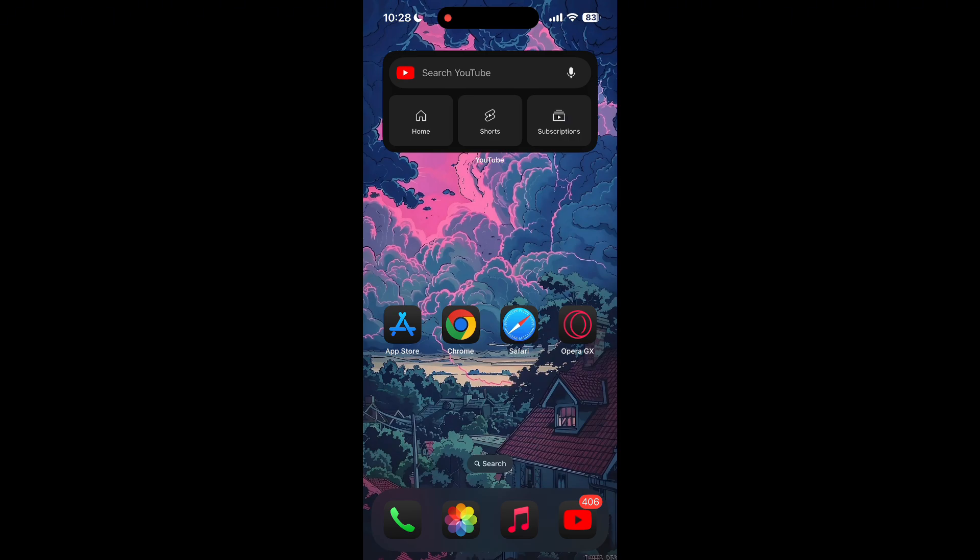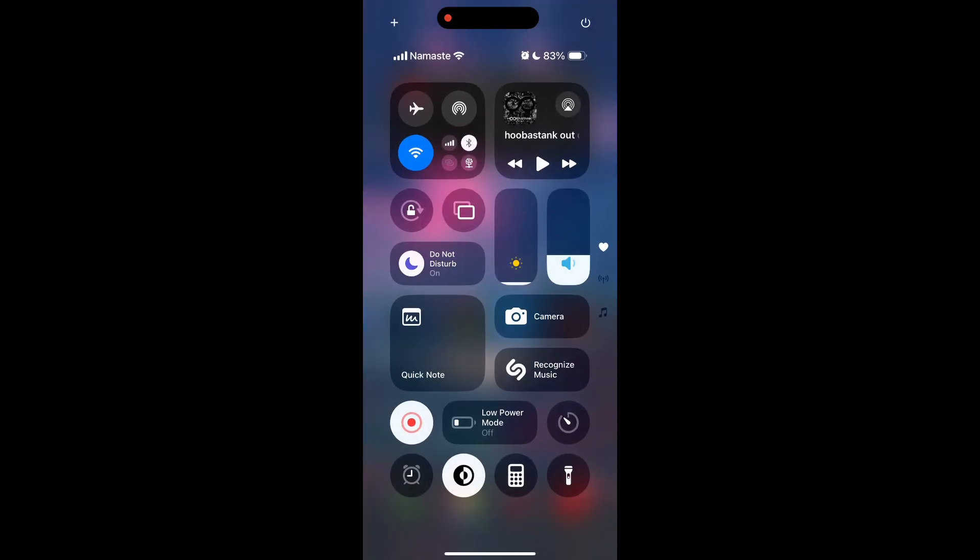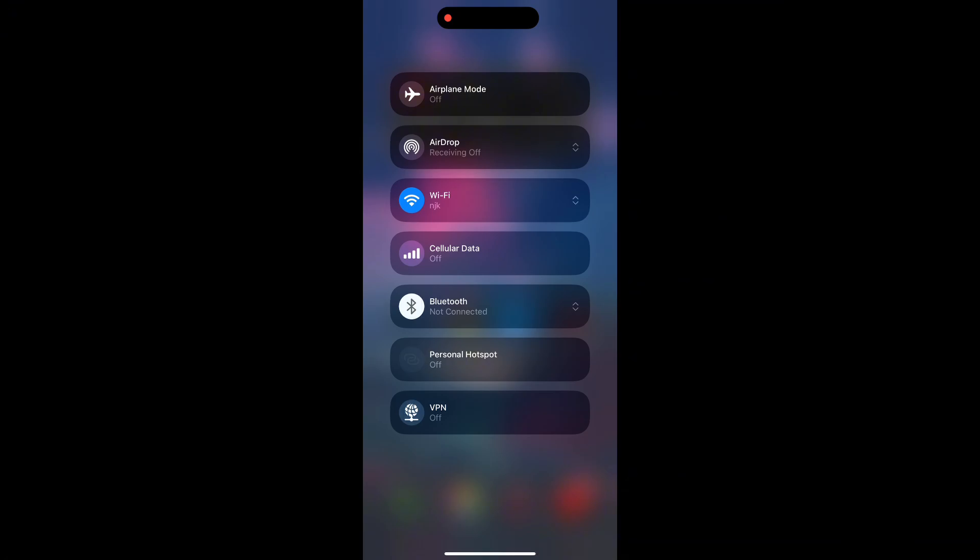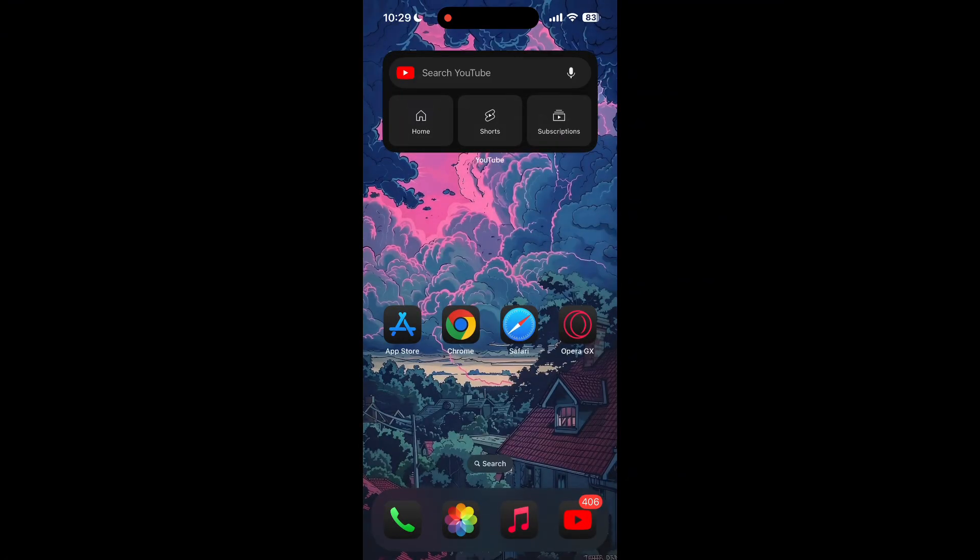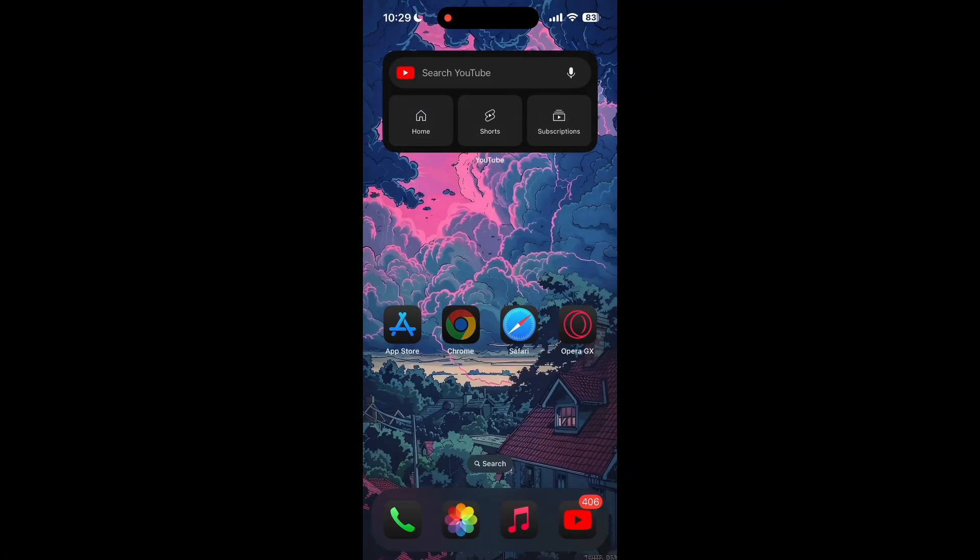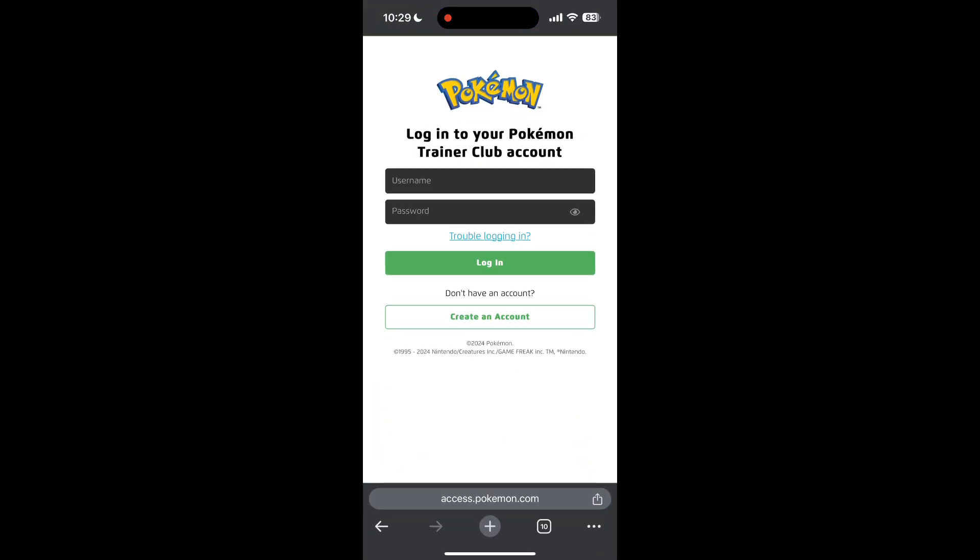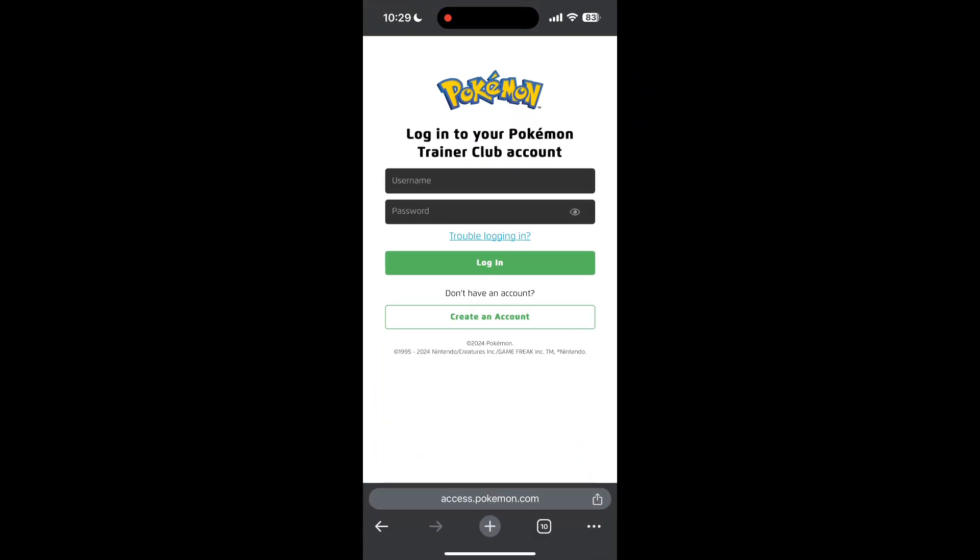The first thing to do is to check that you have a stable internet connection, either through Wi-Fi or cellular data, then try logging in again. Also make sure that you are typing your information correctly.